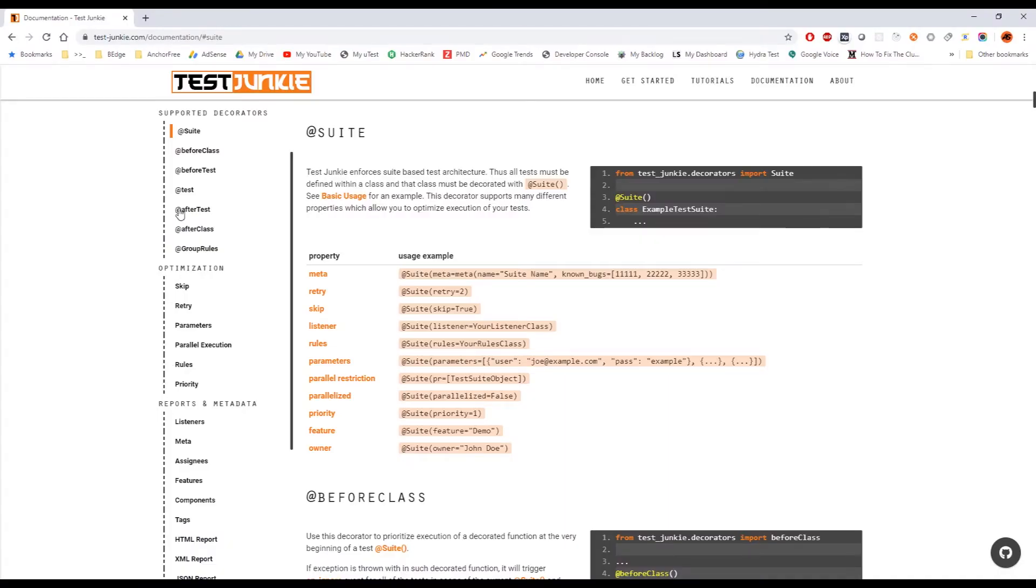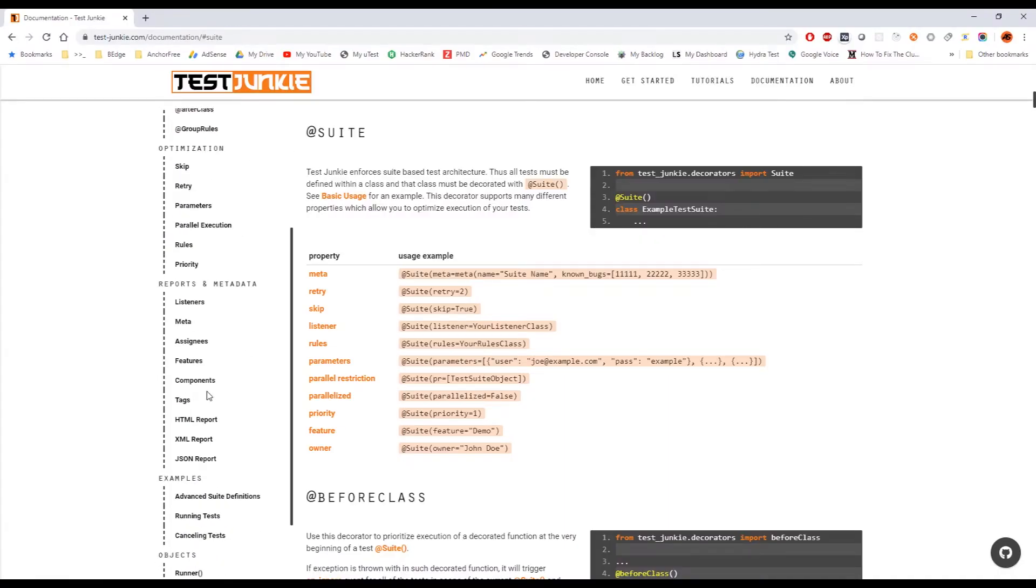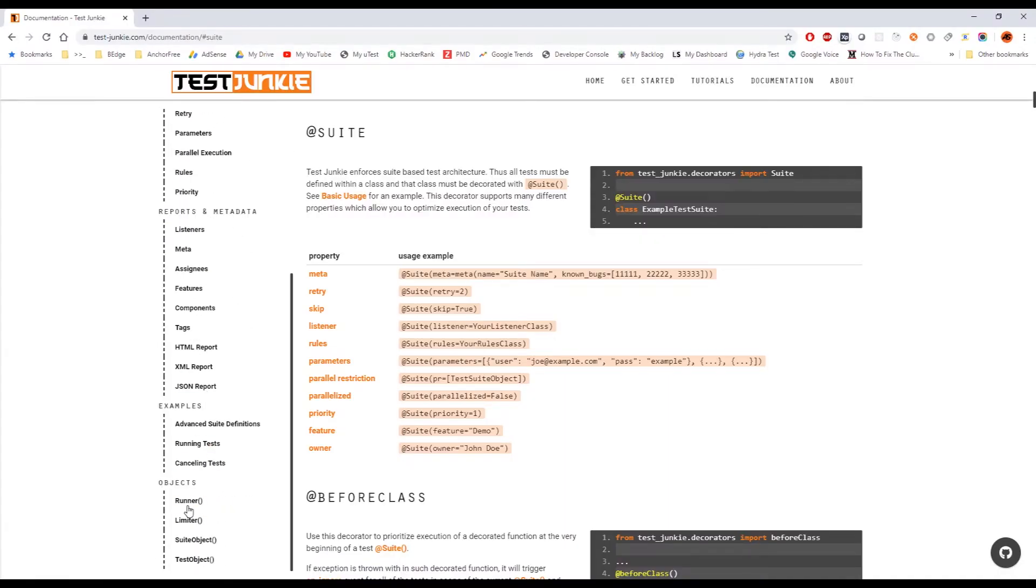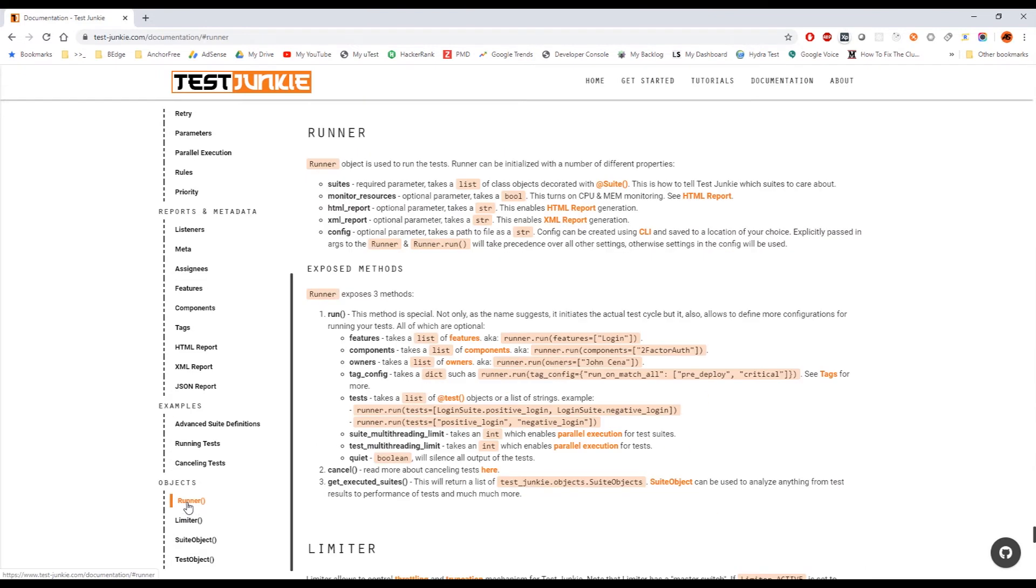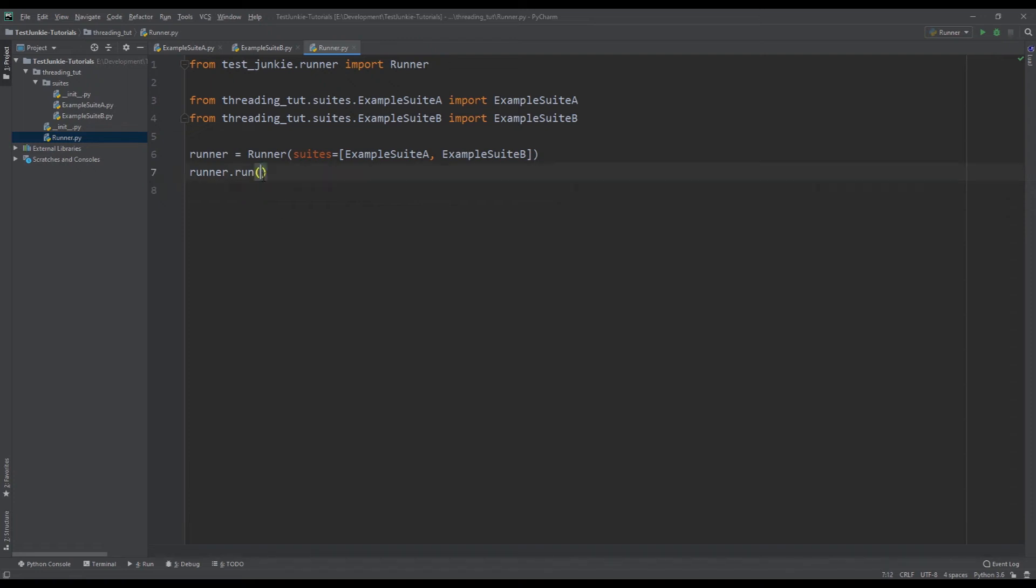So the way we do this is I'm going to go into documentation for Test Junkie and I'm going to go into the object and I'm going to go into runner and I'm going to take a look at what properties I can set in the runner. And there's a property for suit multi-threading limits. So I'm actually going to copy this and I'm going to paste it into the run function and I'm going to set that to two.